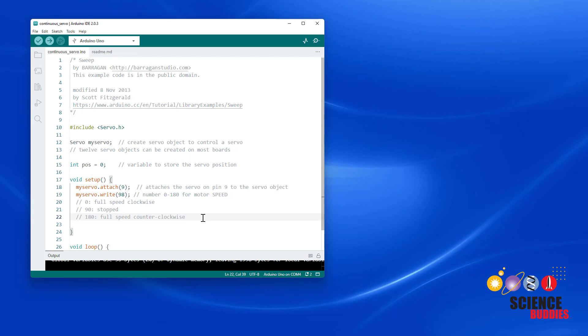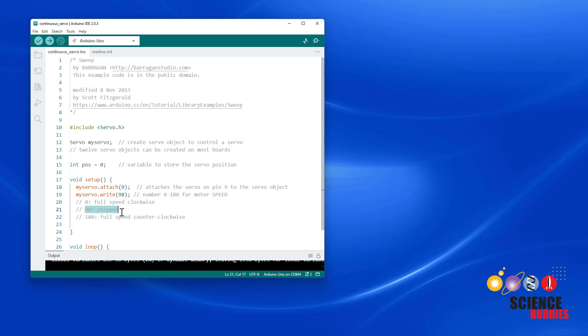If it helps you remember, you can write this out in comments in your code. For example, zero is full speed clockwise. Something between zero and 90 would be clockwise at a slower speed. 90, although a little bit above or below that, is stopped. And then 180 is full speed counterclockwise. So the tricky part is again remembering that you don't send it a zero to stop. You send it a 90 to stop.